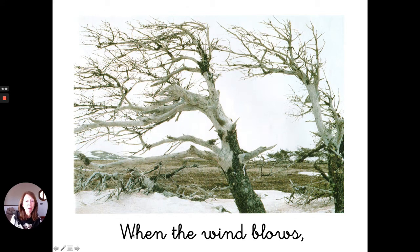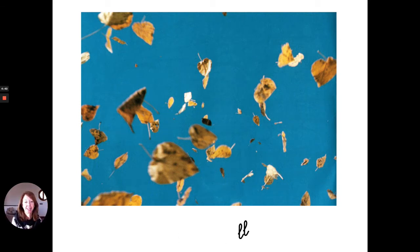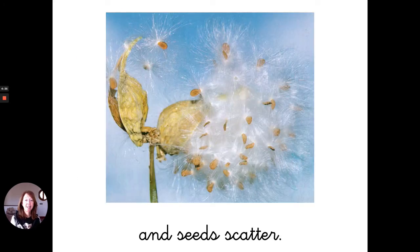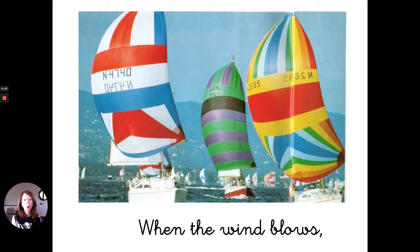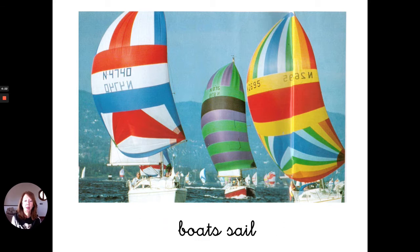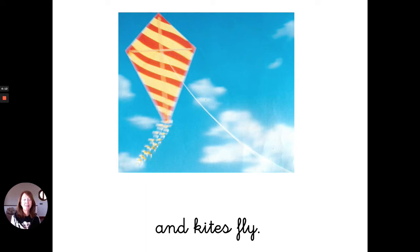When the wind blows, leaves fall and seeds scatter. When the wind blows, boats sail and kites fly.